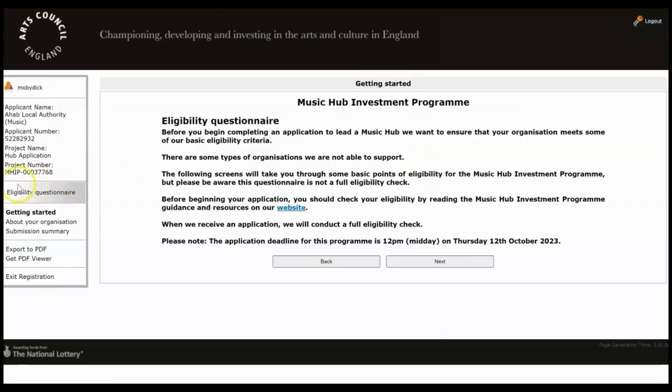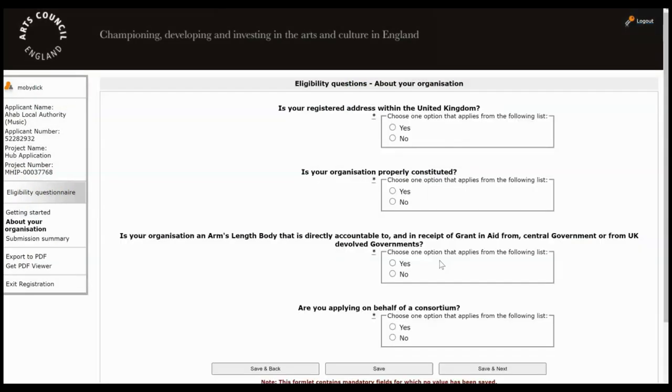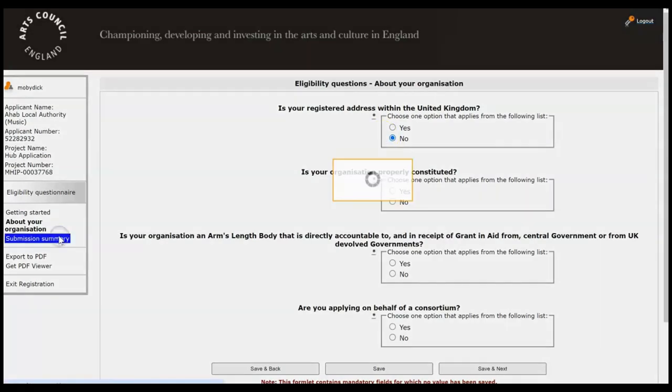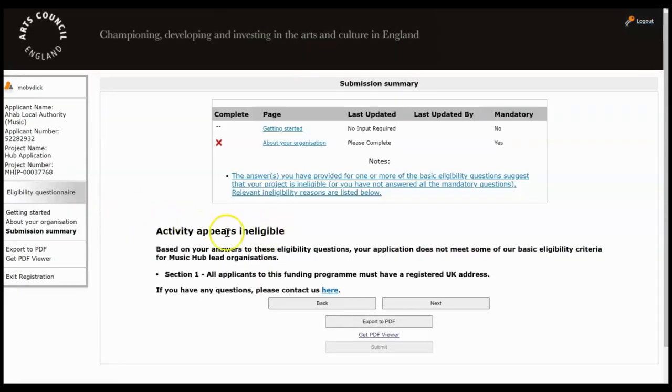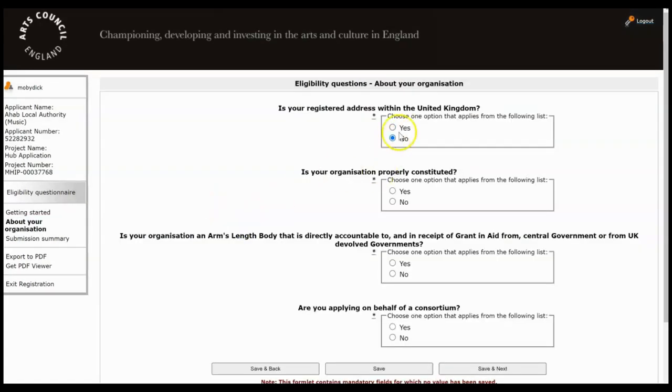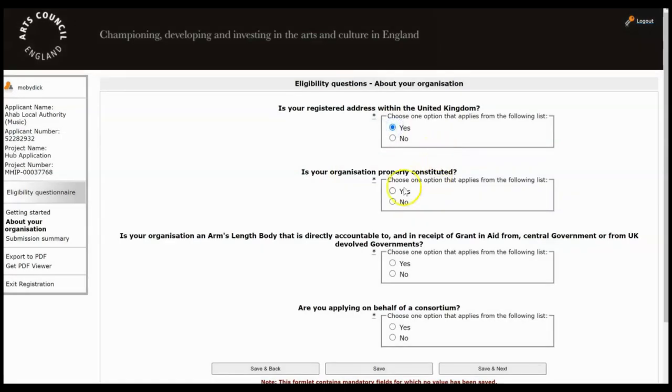So we're now inside the eligibility questionnaire and it's just a case of filling this in screen by screen. We'll read through the information and then click Next, and then you just need to answer these questions one by one. I'm going to show you what happens if you do answer a question that would make your application ineligible. You will get a message at the end of this step to let you know and it won't let you proceed any further. So I'm going to answer these questions to make sure that we're eligible.